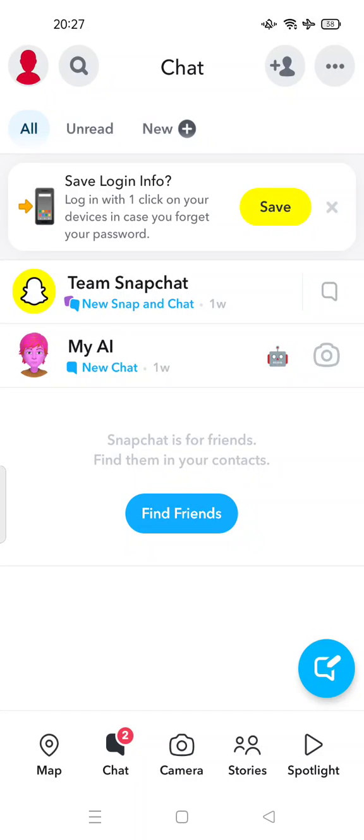Hi guys, welcome back to my channel. Today I'm going to show you how to recover deleted Snapchat photos, videos, and chats. All you have to do is open your Snapchat app.